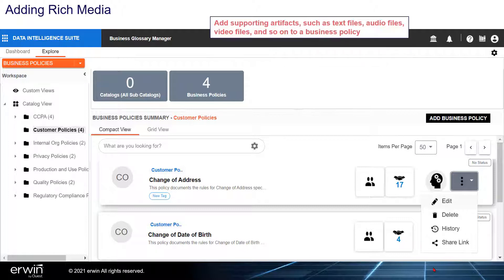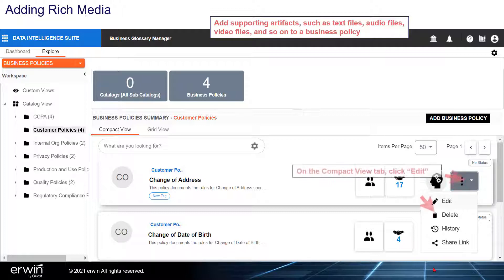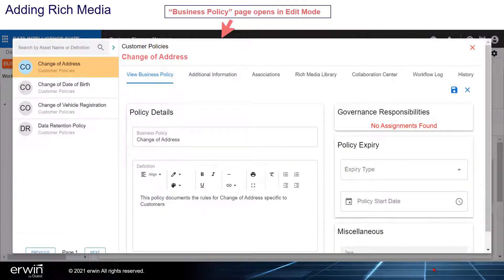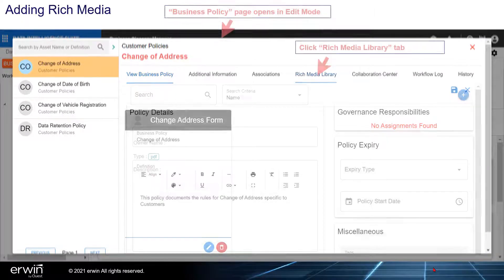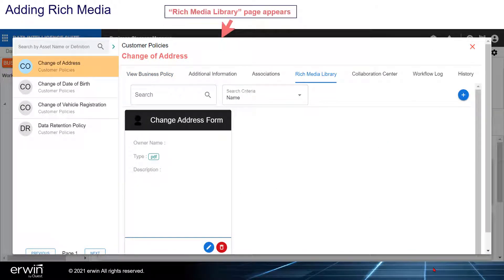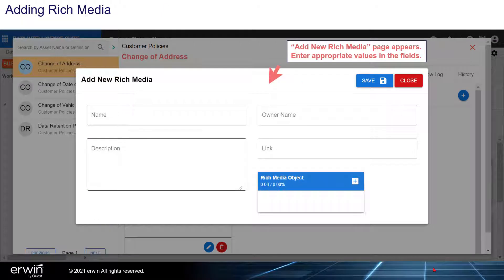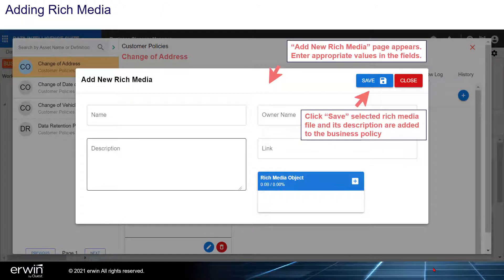Adding rich media. Add supporting artifacts such as text files, audio files, video files, and so on to a business policy. On the Compact View tab, click Edit. The Business Policy page appears in edit mode. Click the Rich Media Library tab. The Rich Media Library page appears. Click plus — the Add New Rich Media page appears. Enter the appropriate values in the fields. Click Save and the selected rich media file and its description are added to the business policy.